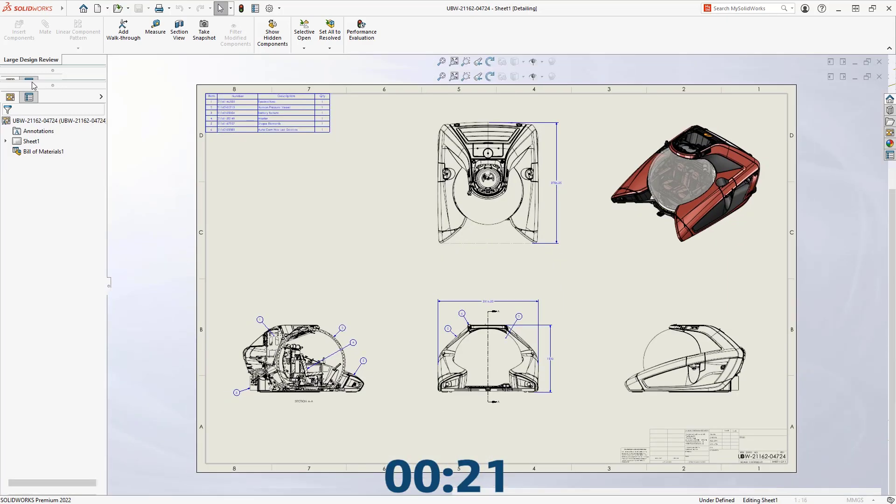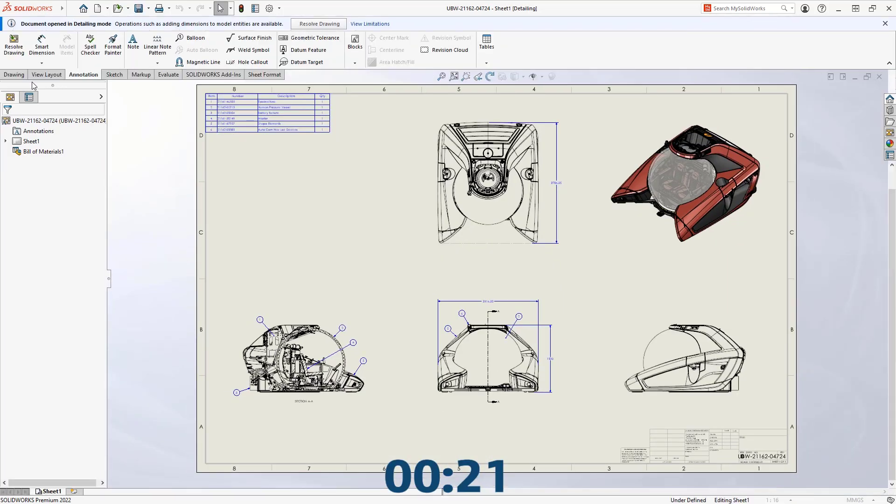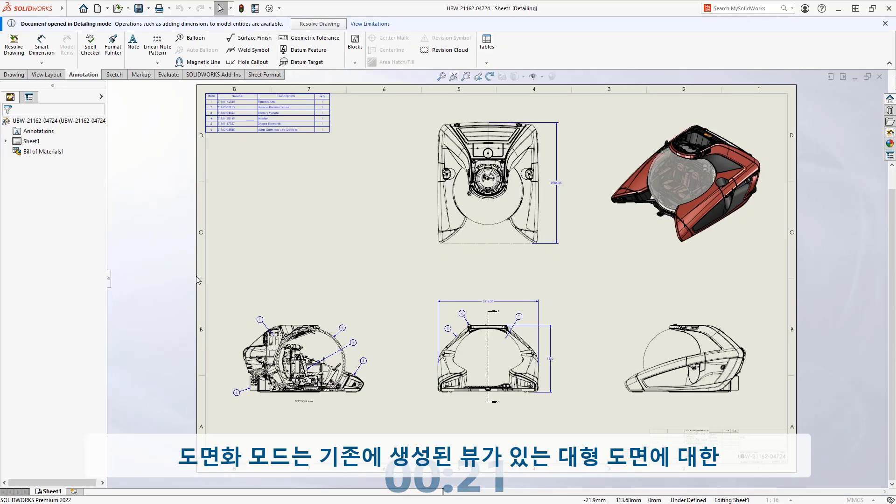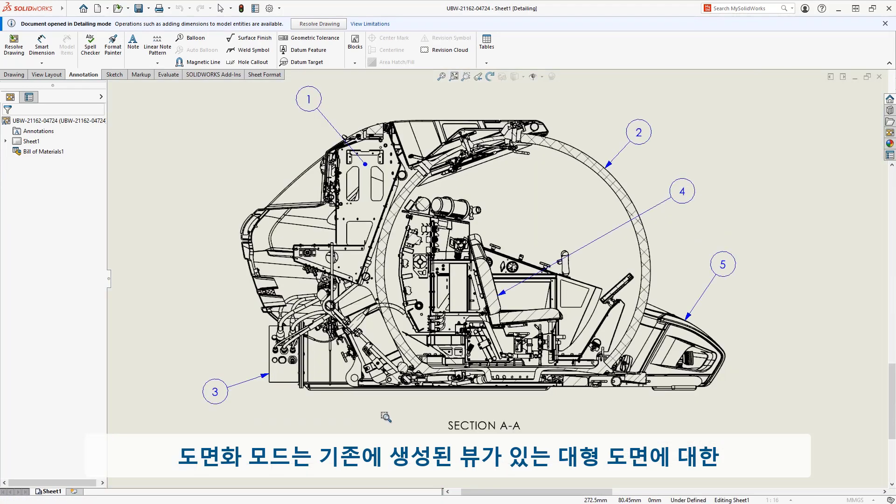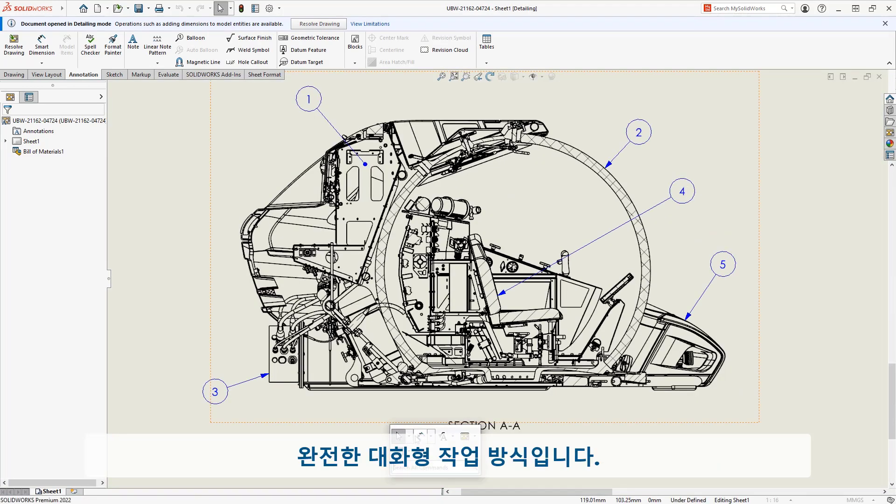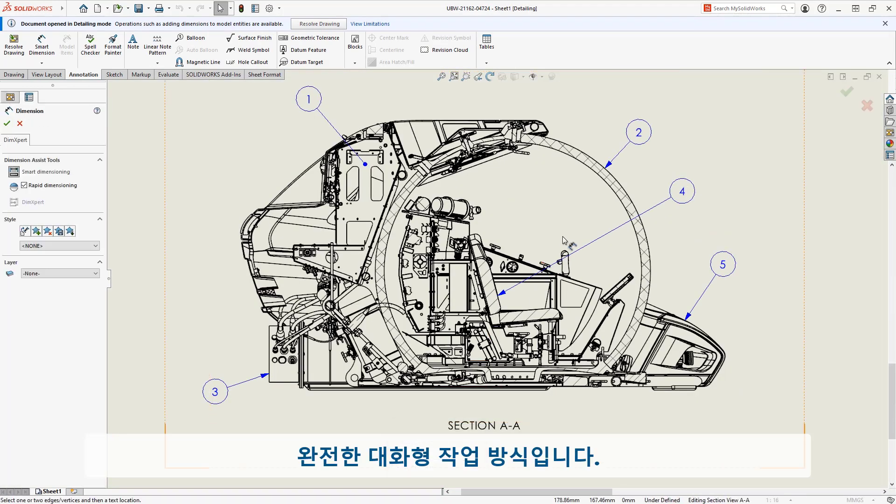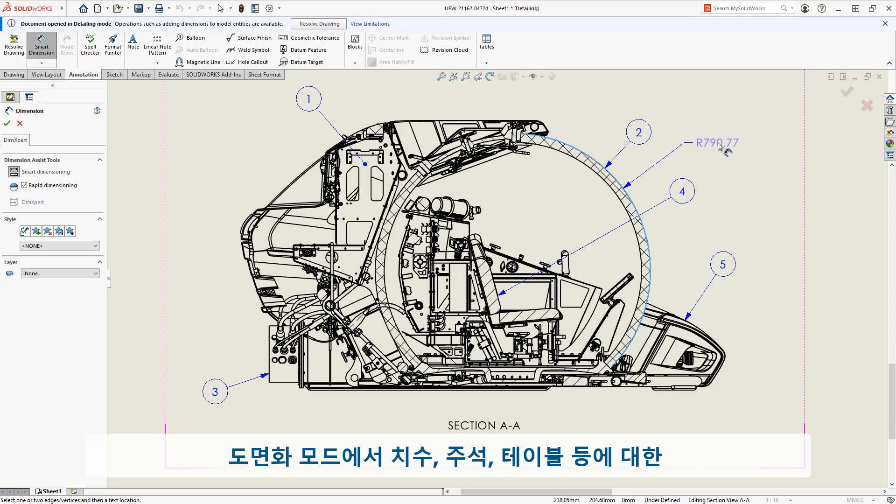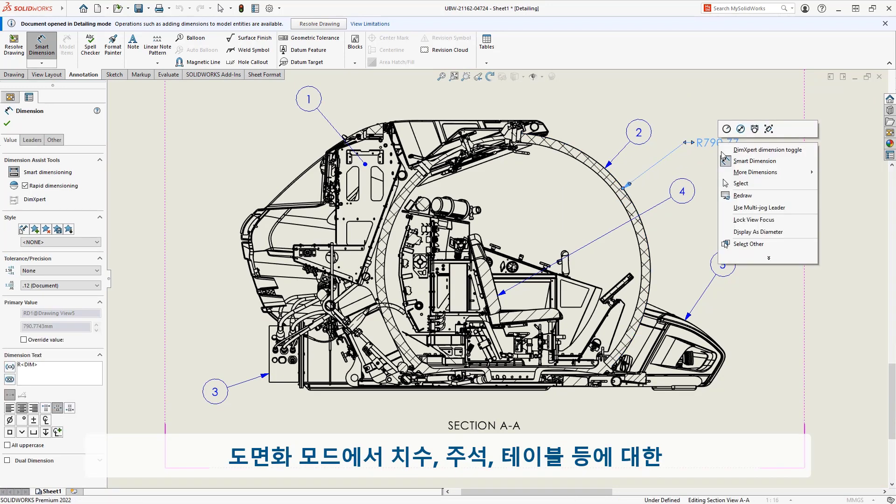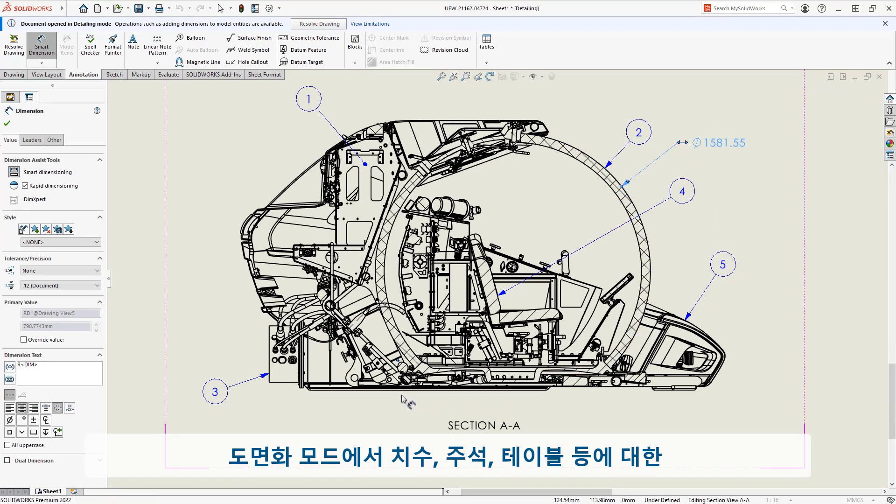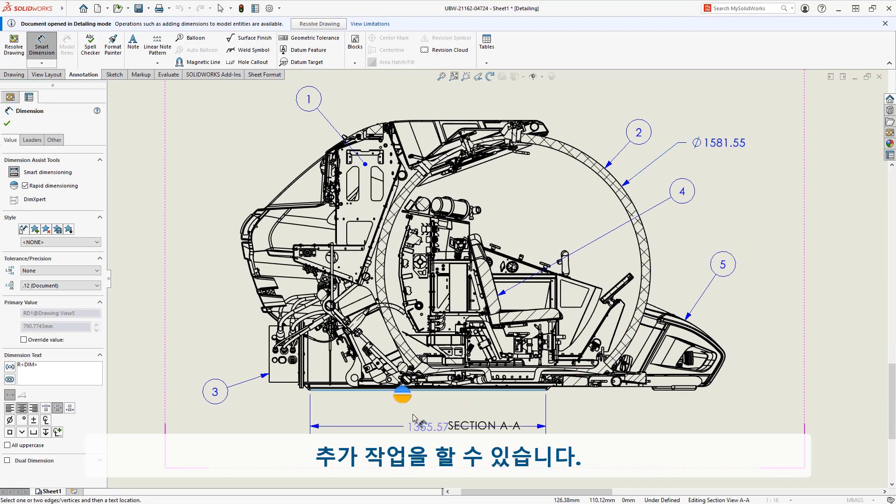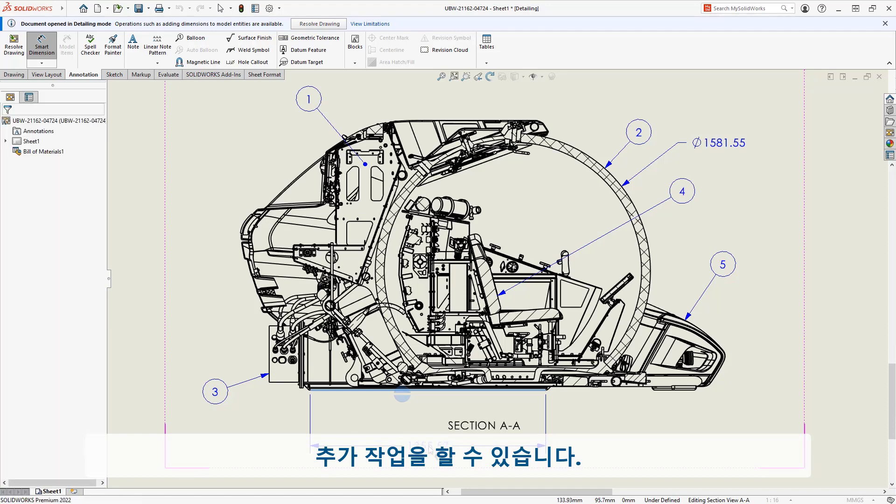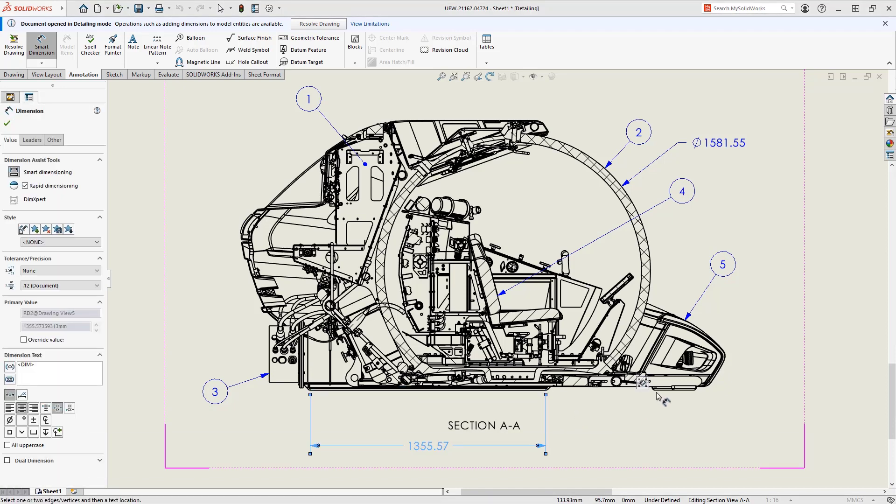Detailing mode is a fully interactive way to work with large drawings that have already had their views created. In this environment, you can continue detailing your design, adding dimensions, notes, tables, and more.